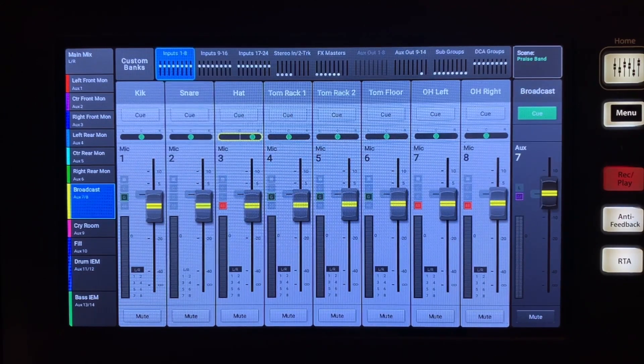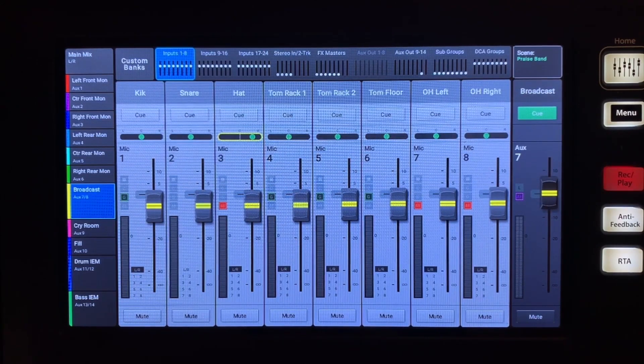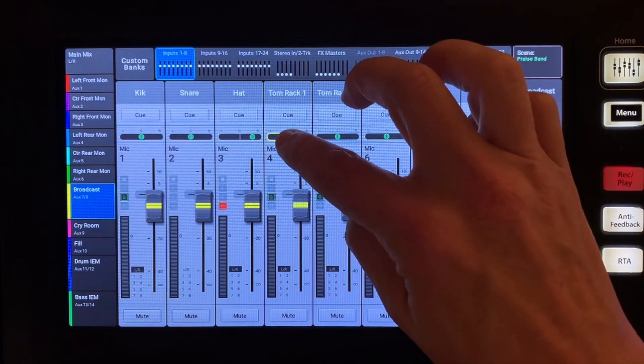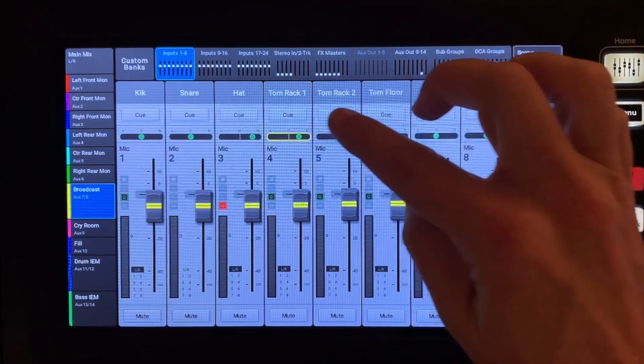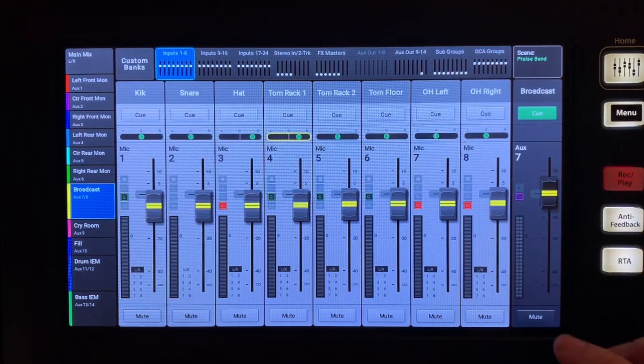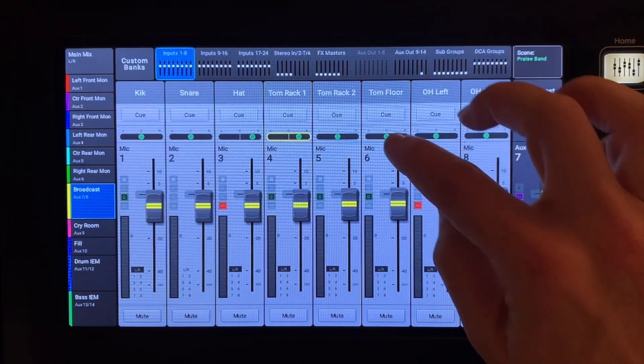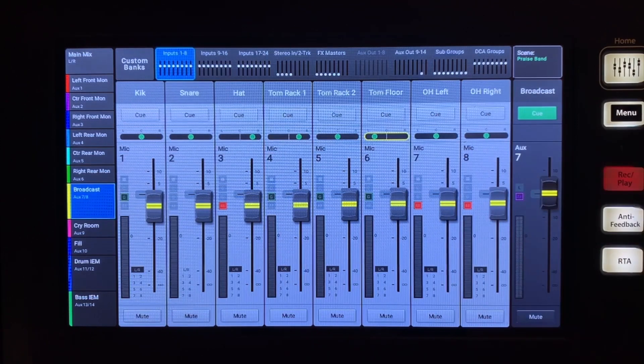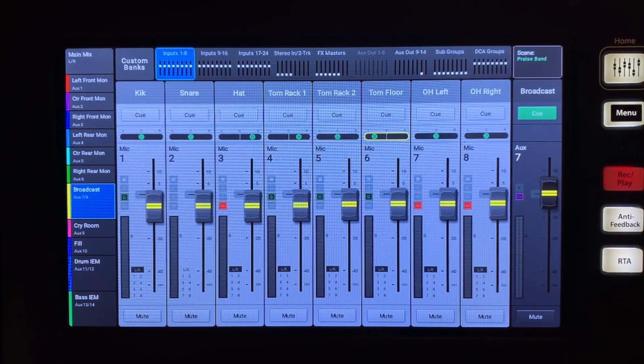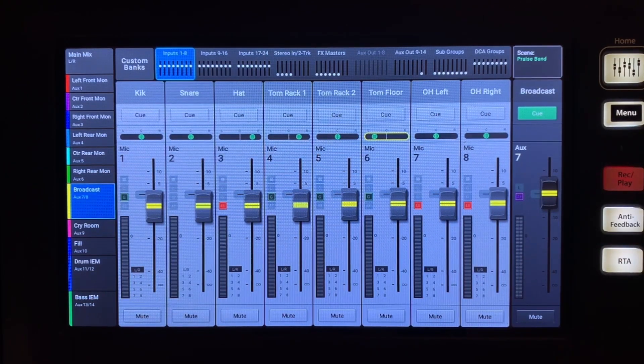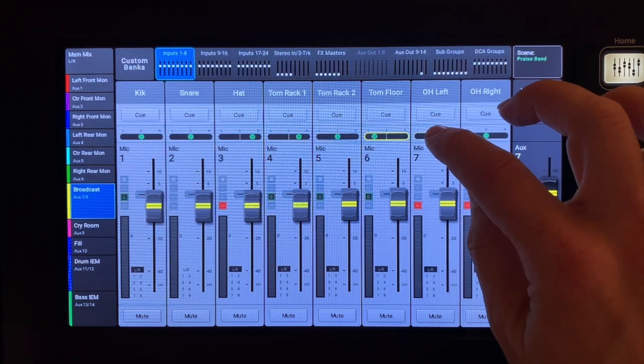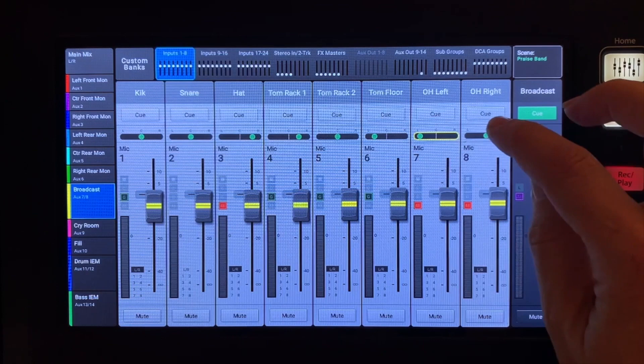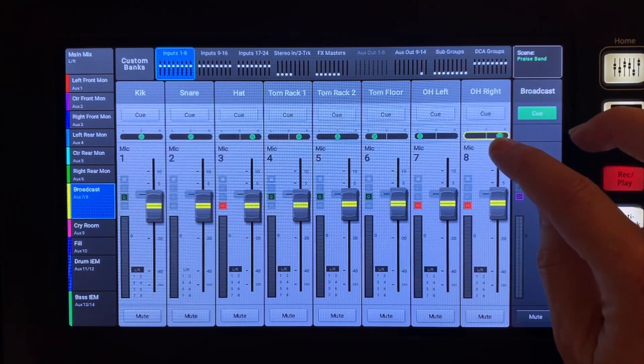Your first rack tom might be panned 50% to the right, middle tom up the center, and your floor tom 60 to 70% to the left. Your overhead should be panned about 80 to 90% left and right.